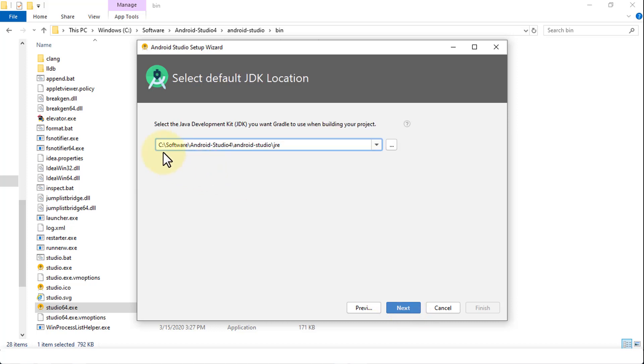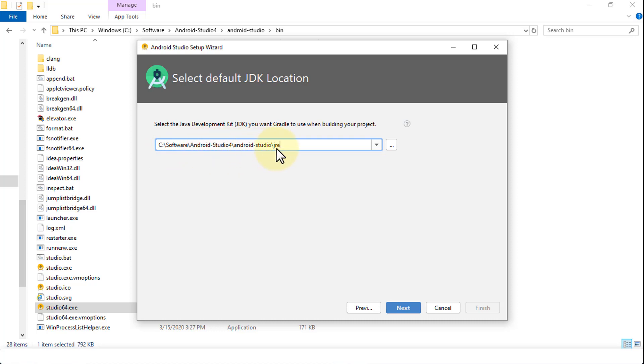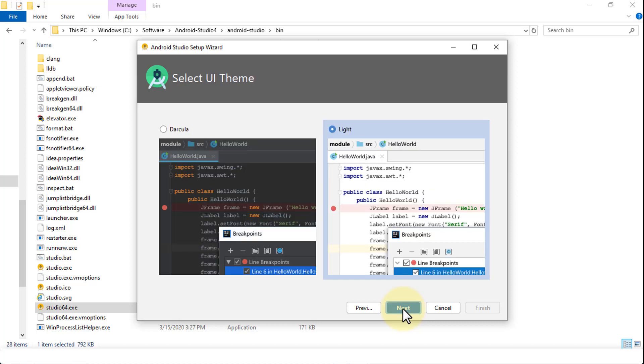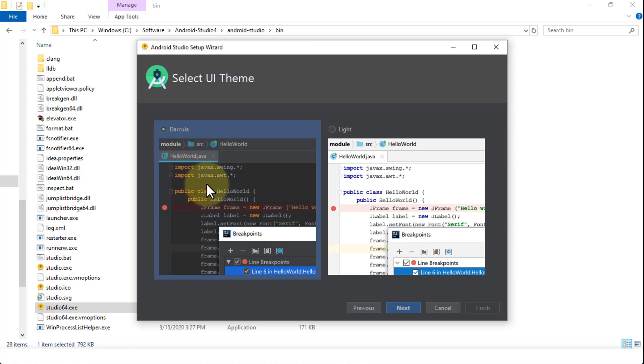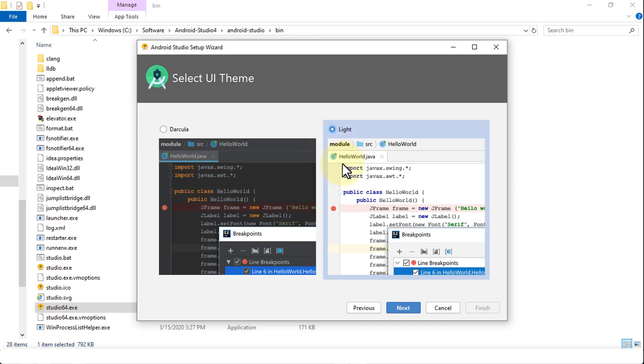Click next. This is the folder or the path on your C drive and software folder. And then subfolder is Android Studio 4, Android Studio, and then your Java JRE. I'm going to click next. This is just selecting the user interface theme, whether you want the light theme installed for Android Studio or the dark theme. So I prefer the light theme. Click next.